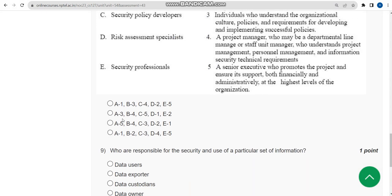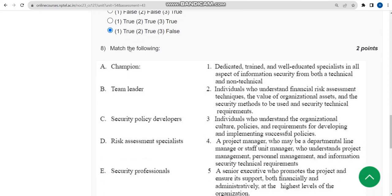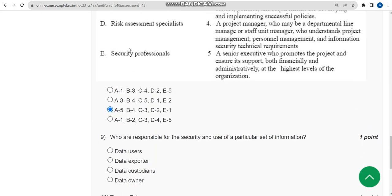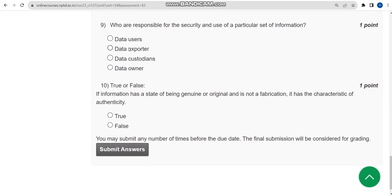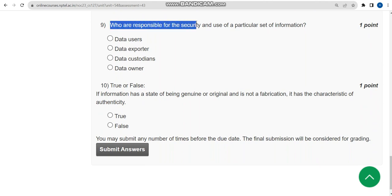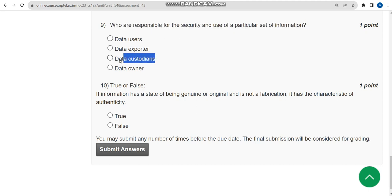Ninth question: Who are responsible for the security and use of a particular set of information? For ninth question, I think the probable answer is third option: data custodians.